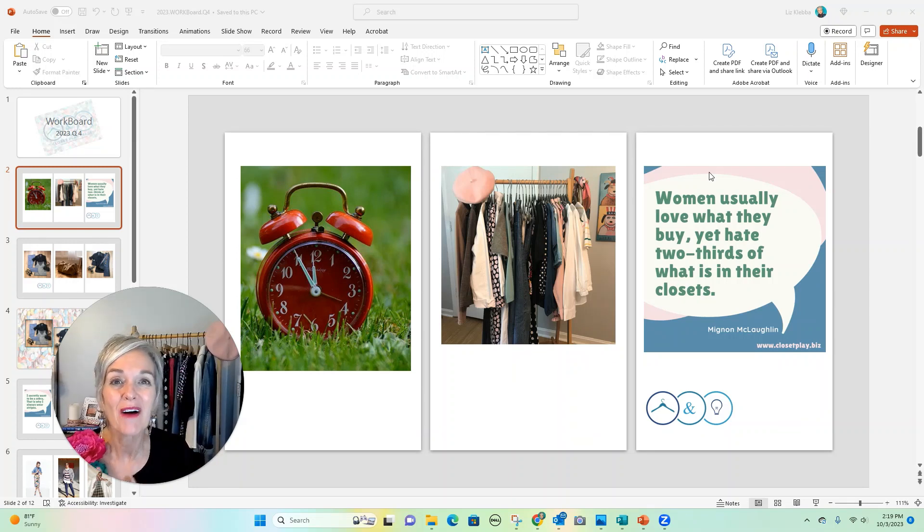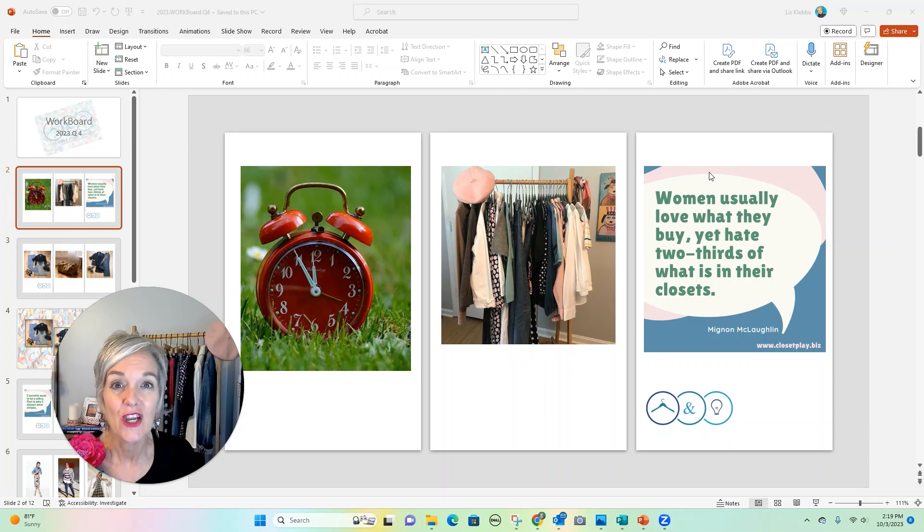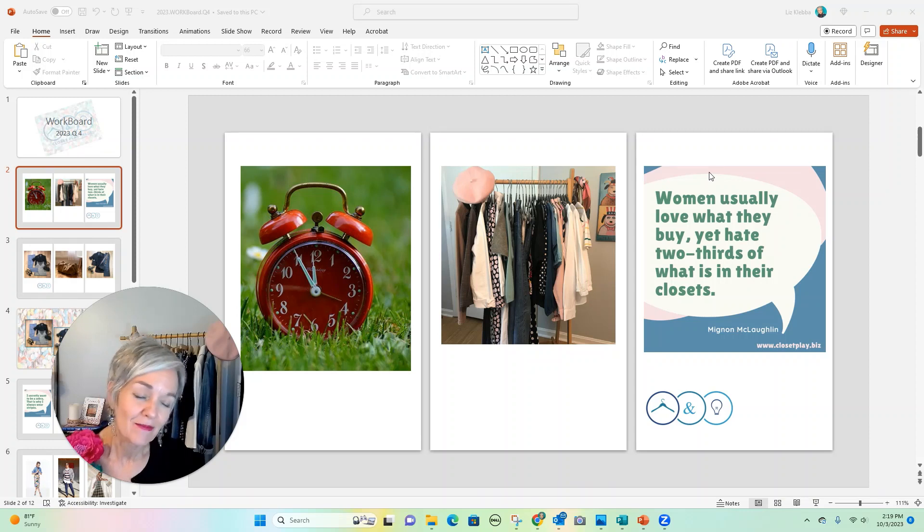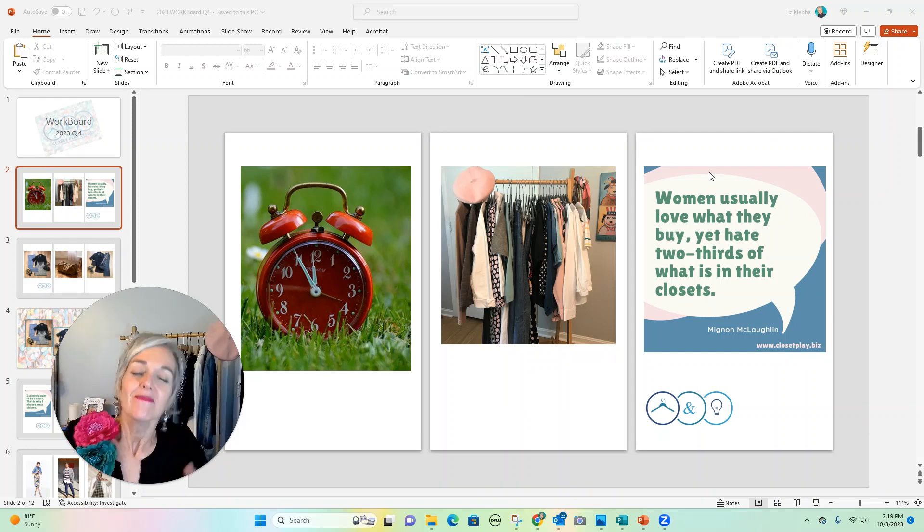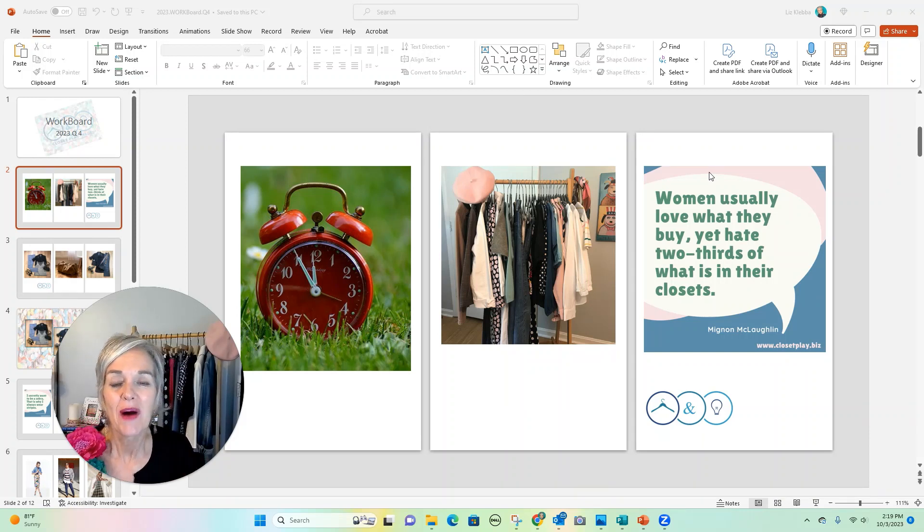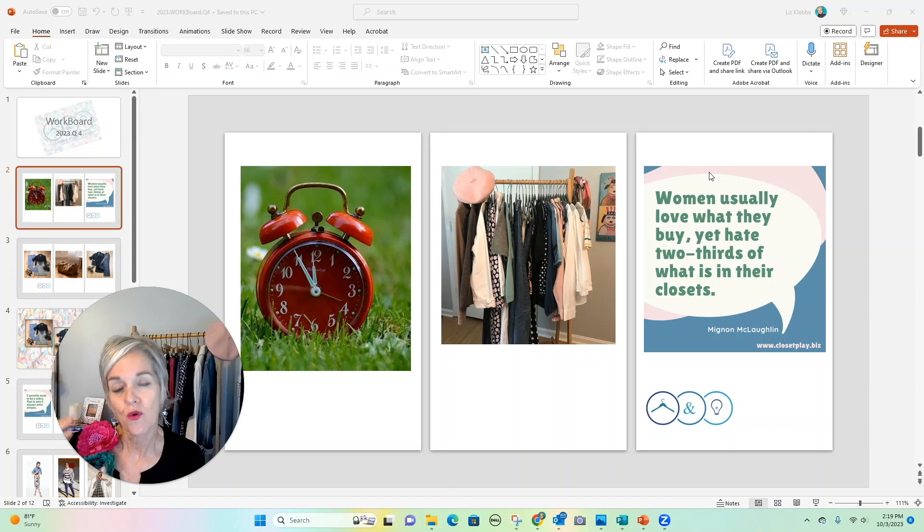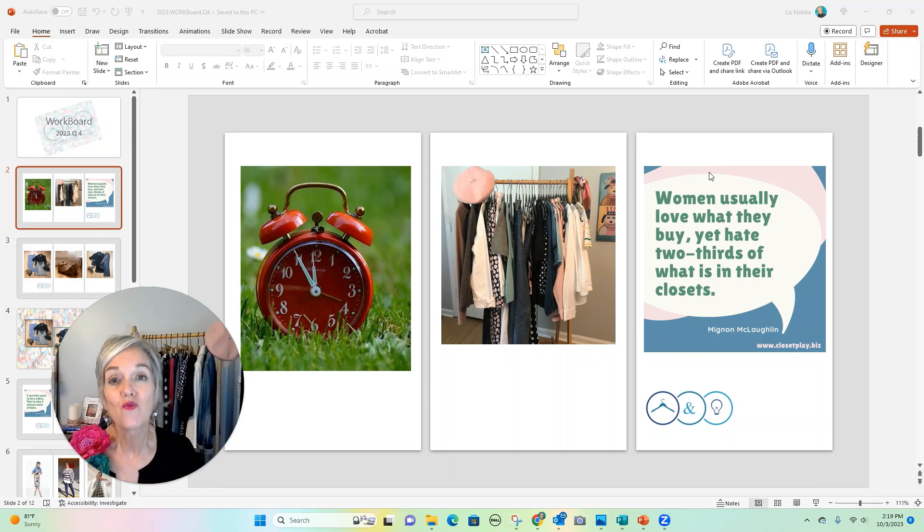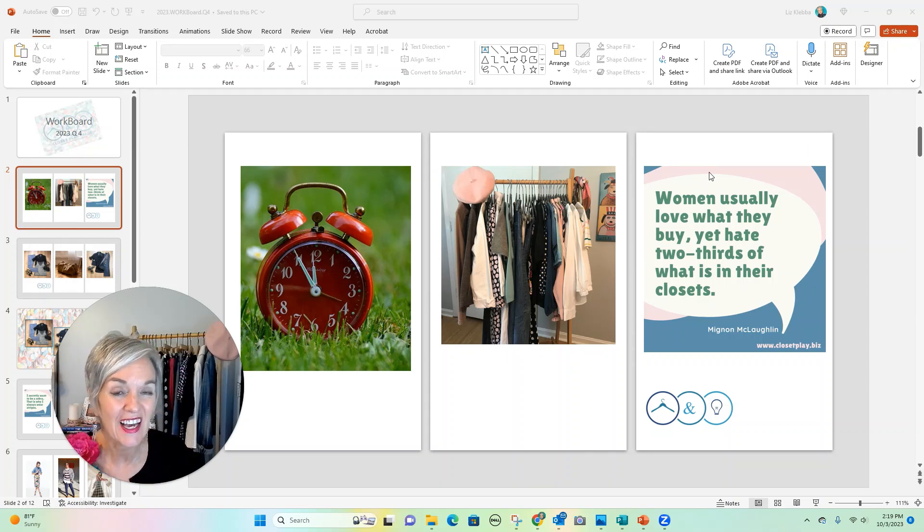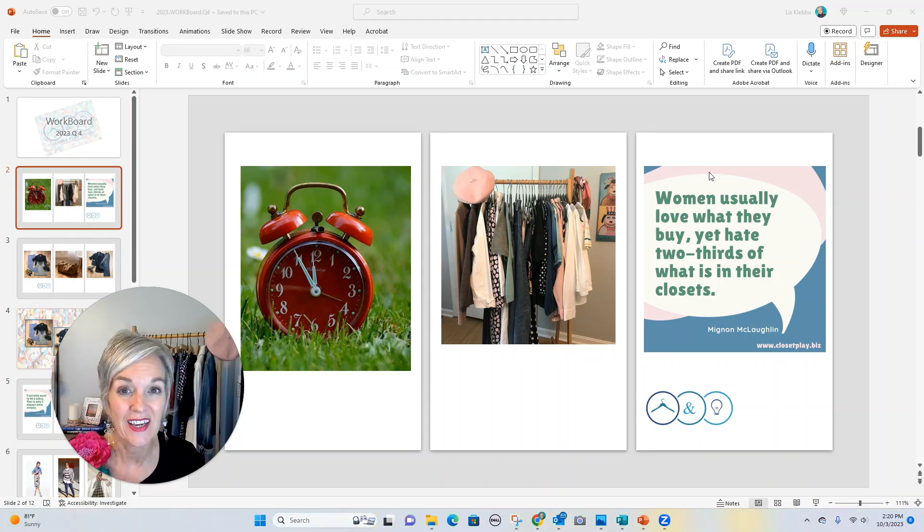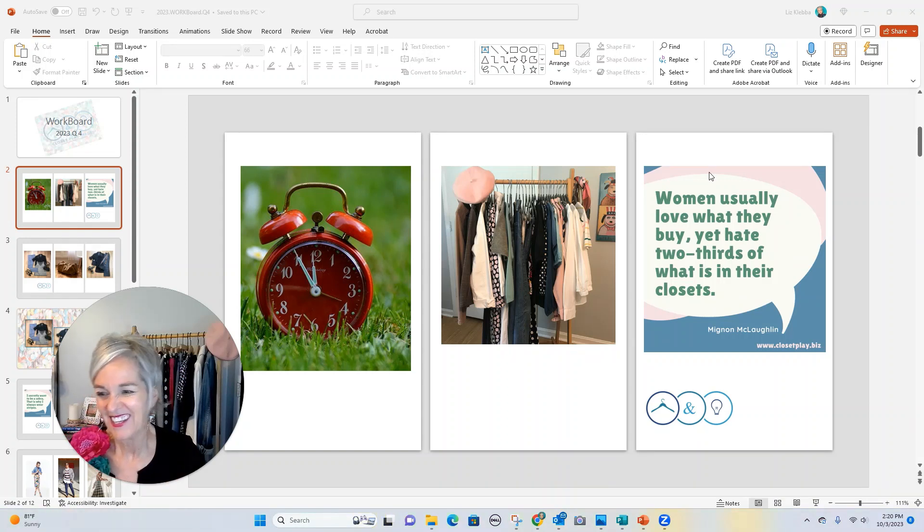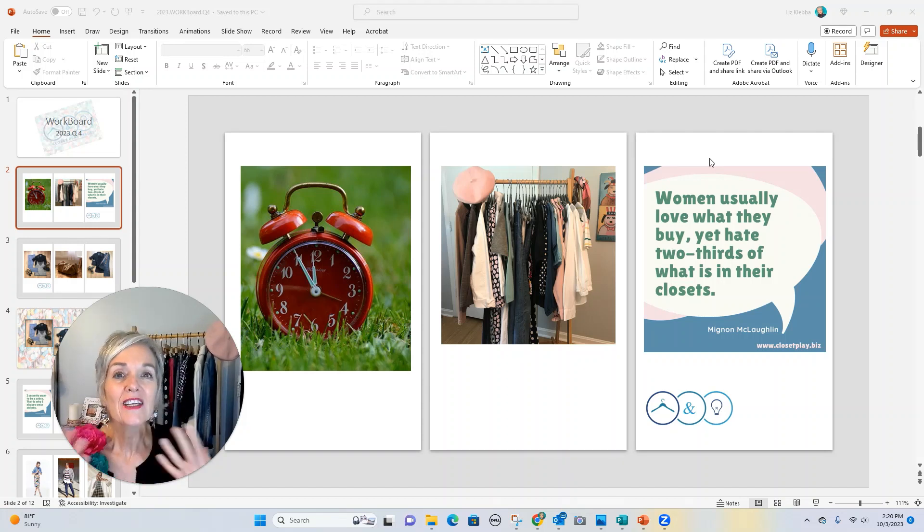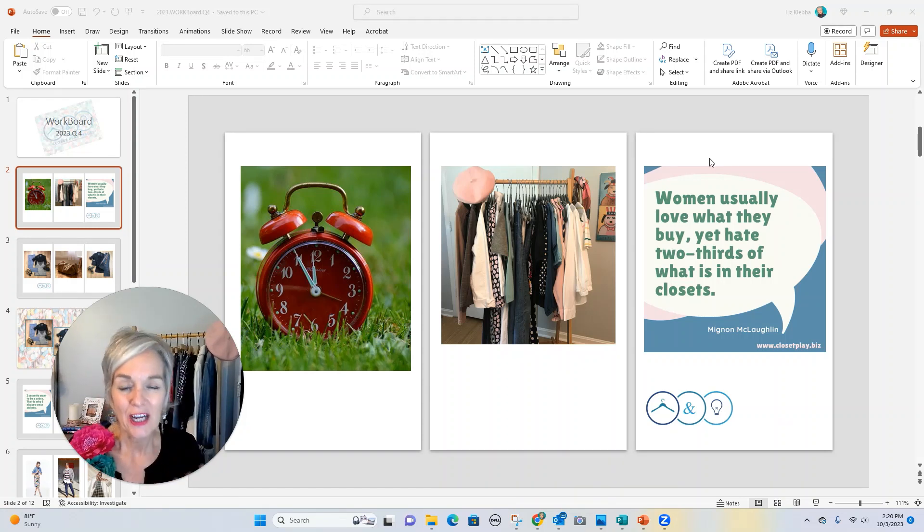Just a few minutes about getting more time in your day and in your life. I know this sounds crazy, but colorizing your closet or organizing your closet by color can really help you save time in your day.